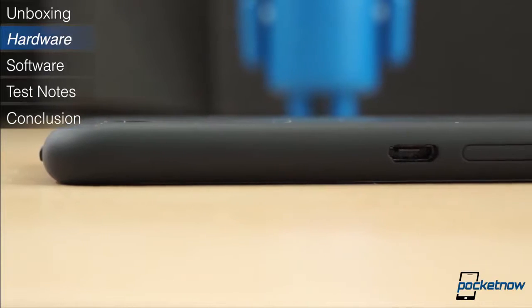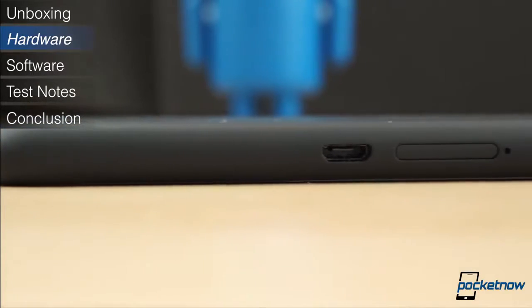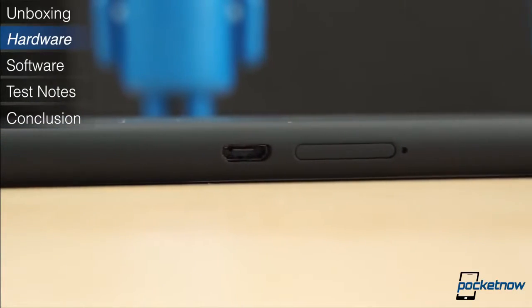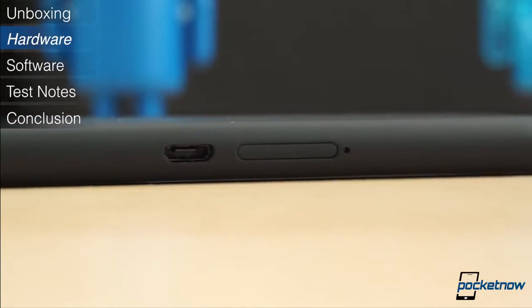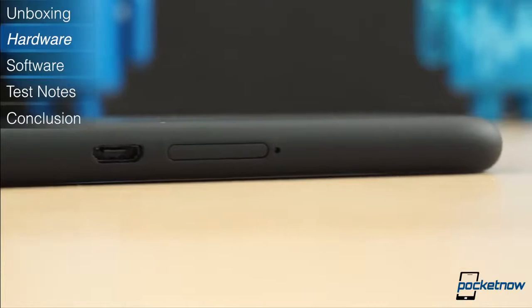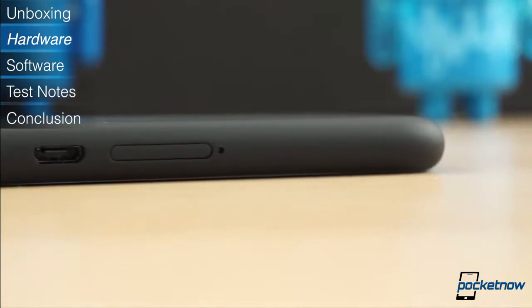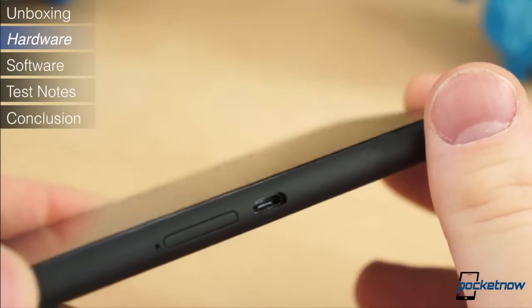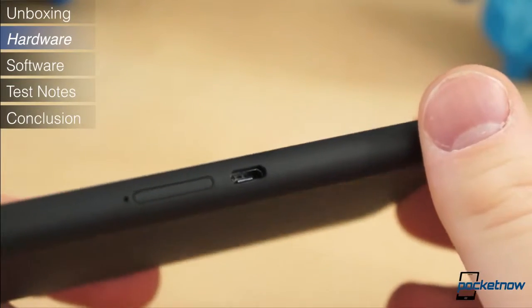There is only one aspect of the hardware and design that we didn't like, however. The micro USB port is located just above the center point on the right side, making it awkward to charge and use the phone at the same time.